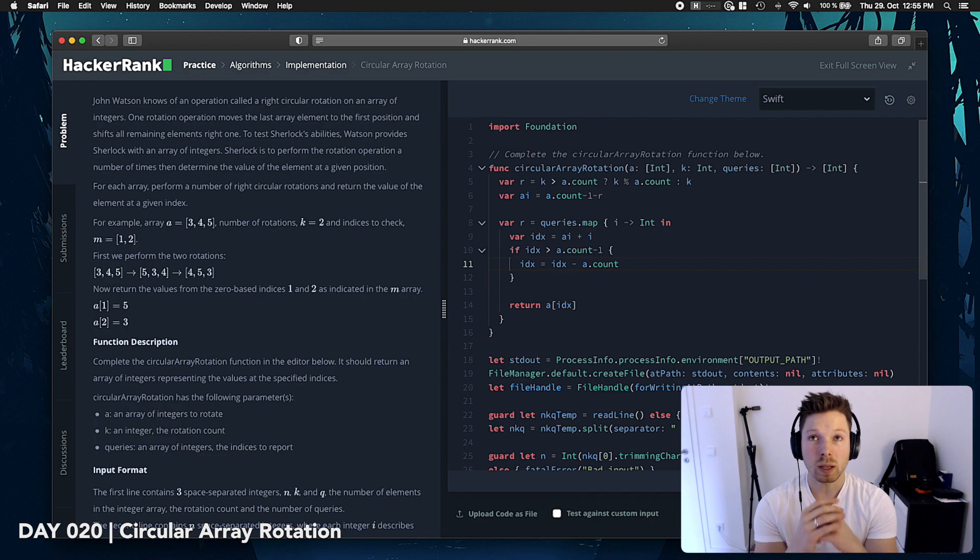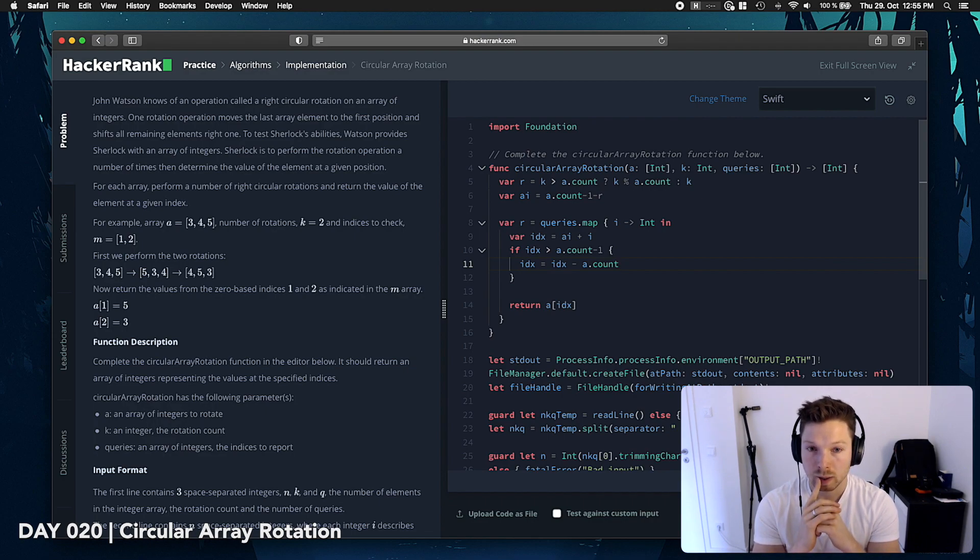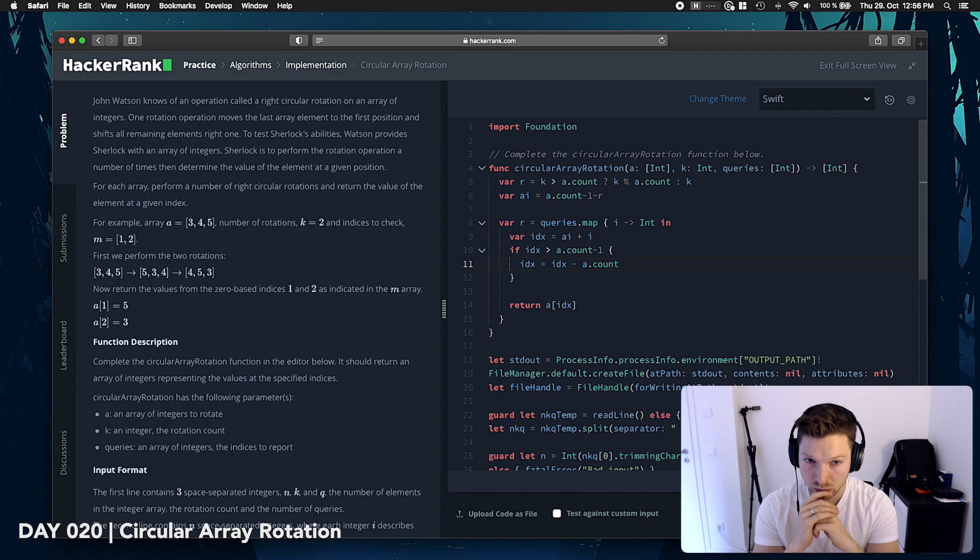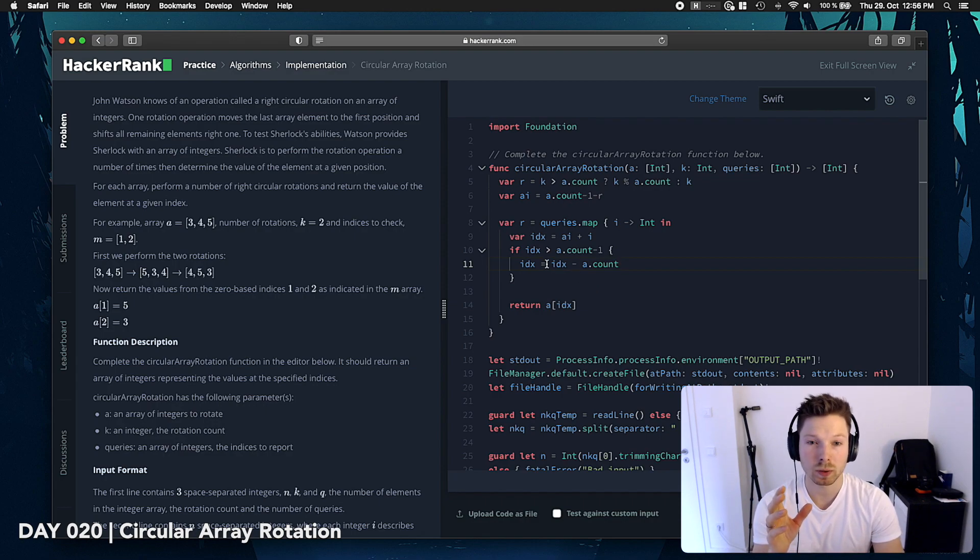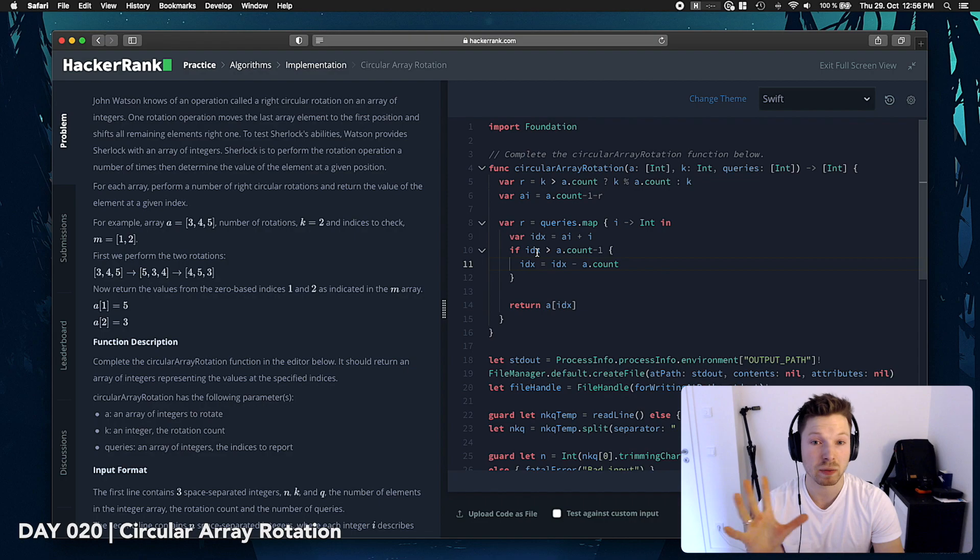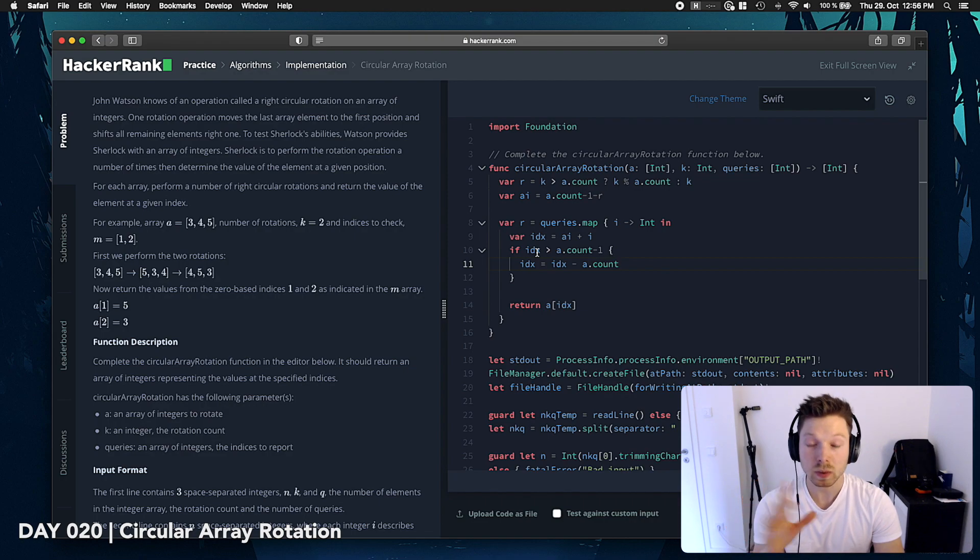and let me think if it's a count or a count minus 1, cause we're talking index. I think it's count, cause if I think about, for example, if index is 6, and we have just five elements in there,